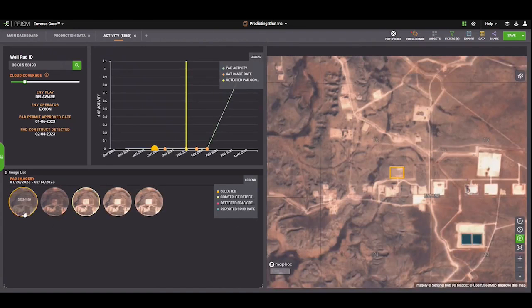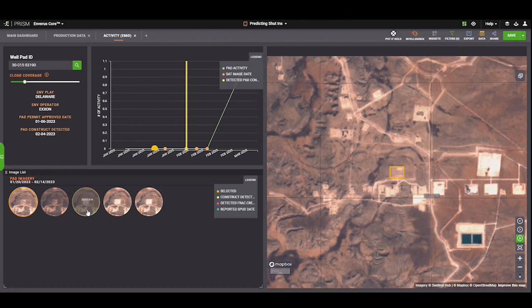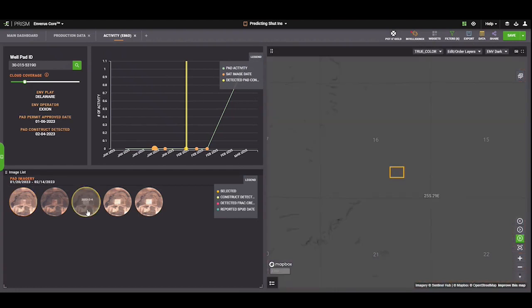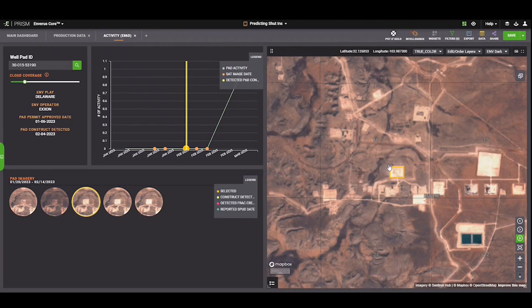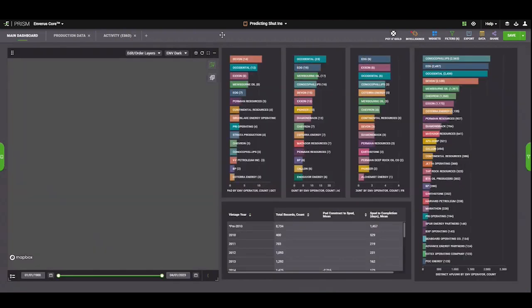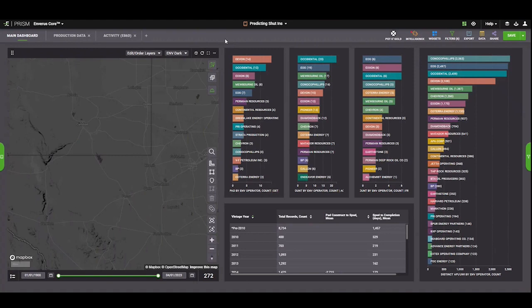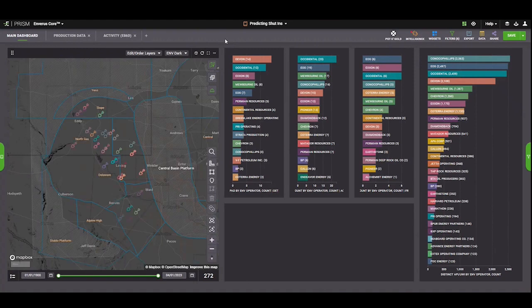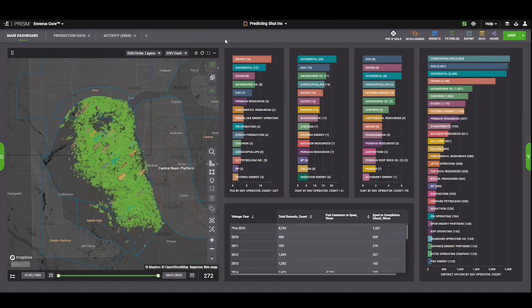In this example, this is a great one. We can see as early as January, nothing's really there, but we have a box that we're monitoring. And then by February 4th, we can see pad construction has occurred. What that lets us do is then track that area more specifically for impact of that construction.